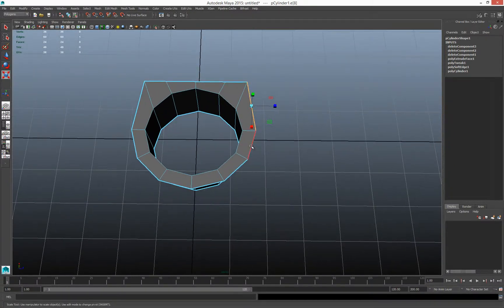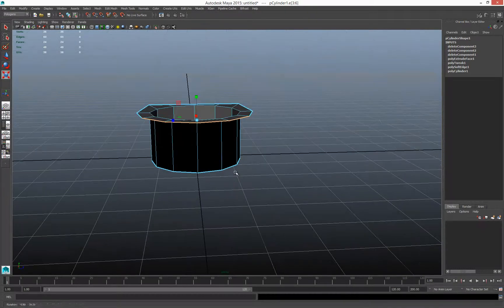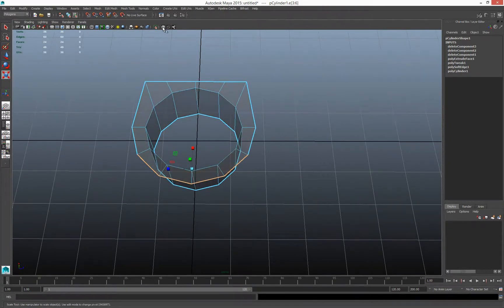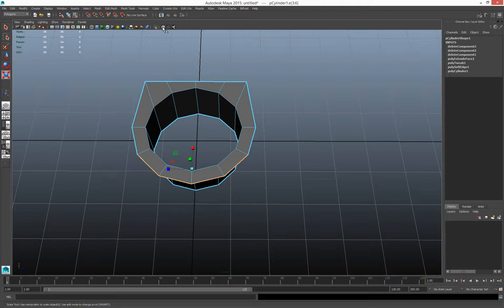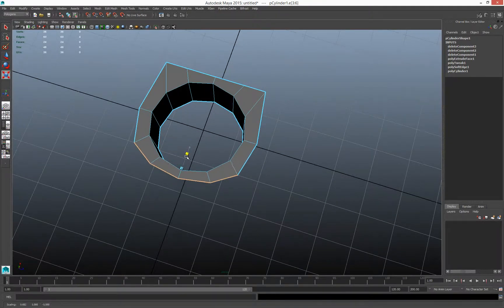I toggle X-ray mode a lot. X-ray mode is right here and I have a hotkey set up for it — it's great for double-checking your selections. I also toggle wireframe on shaded mode a lot. Wireframe on shaded is right here. These are both very useful. Now I'll grab the opposite side edges and scale those as well.